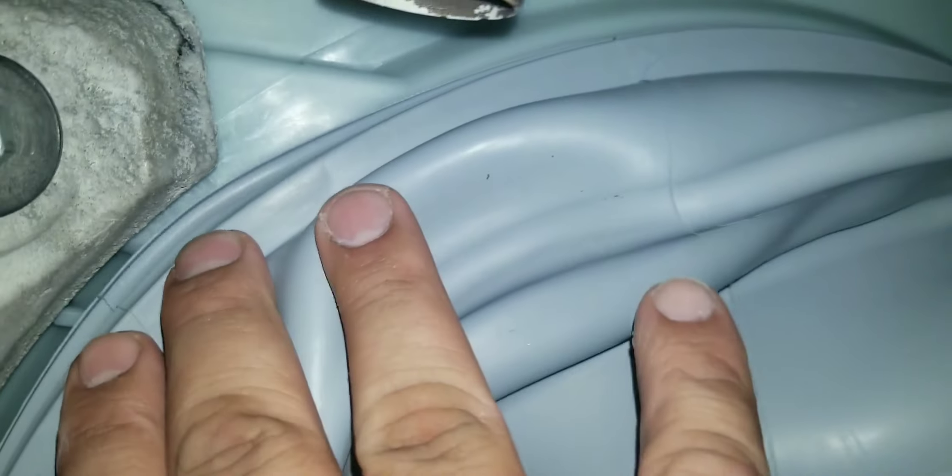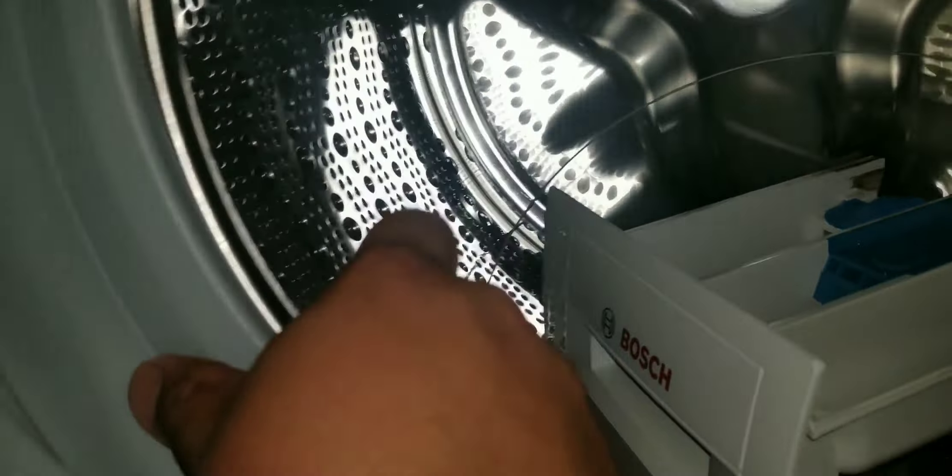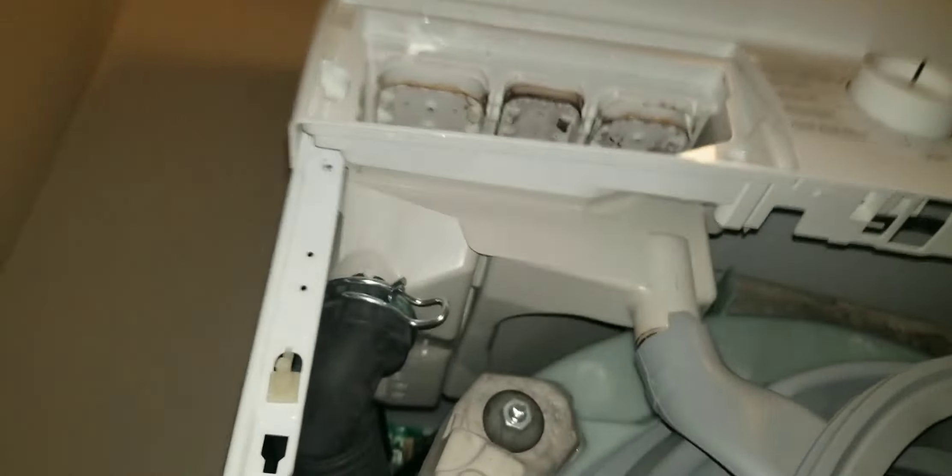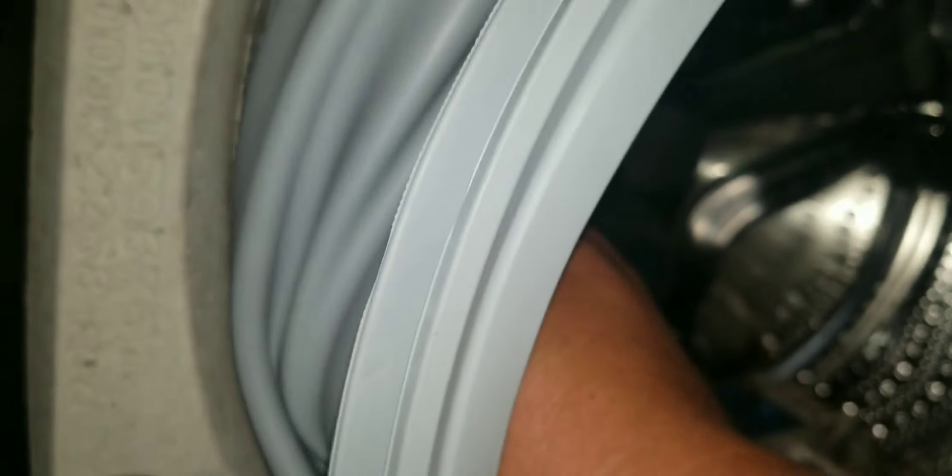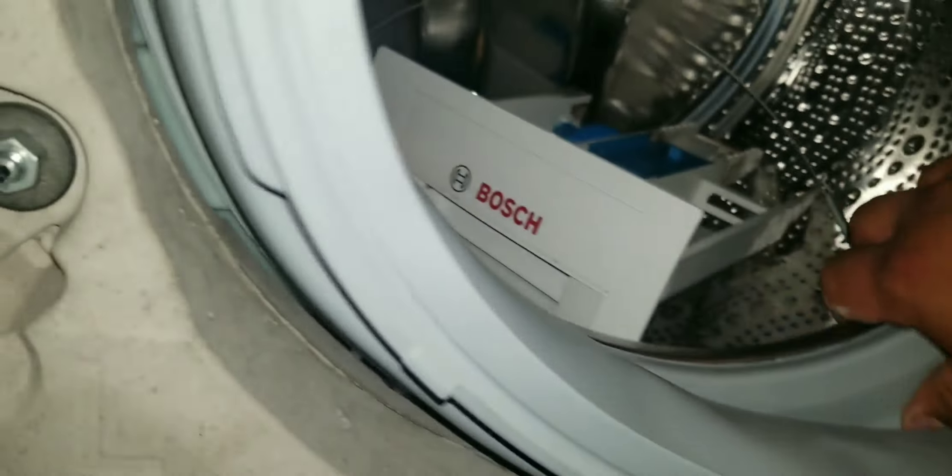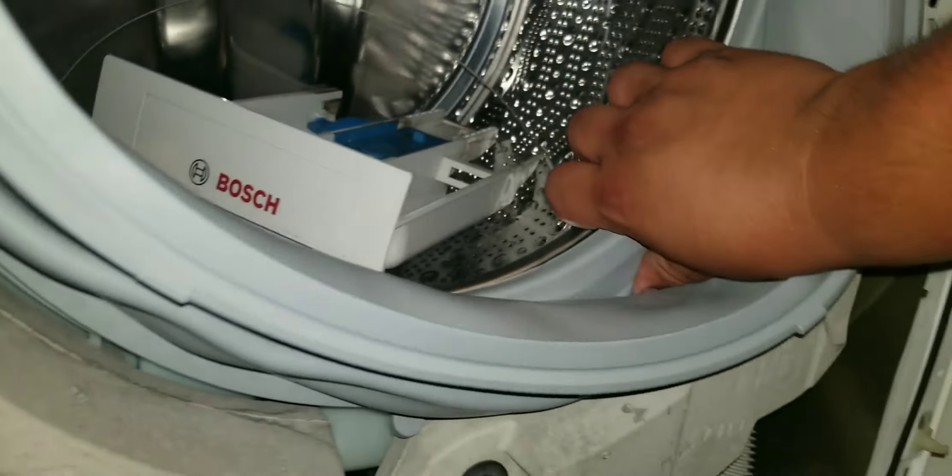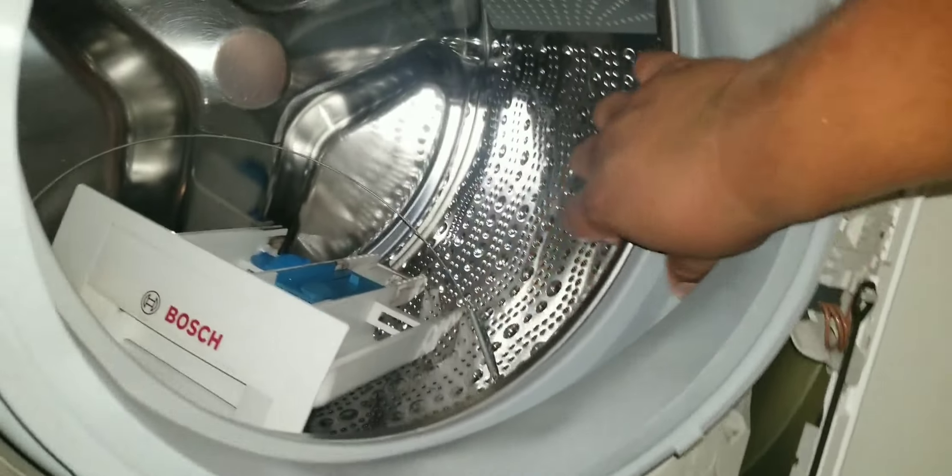Some people use soap, I don't recommend it. Just stick it in there dry and start pushing it around. As you click it in, you're gonna hear this sound like a duck quacking. That means it's grabbing in place.